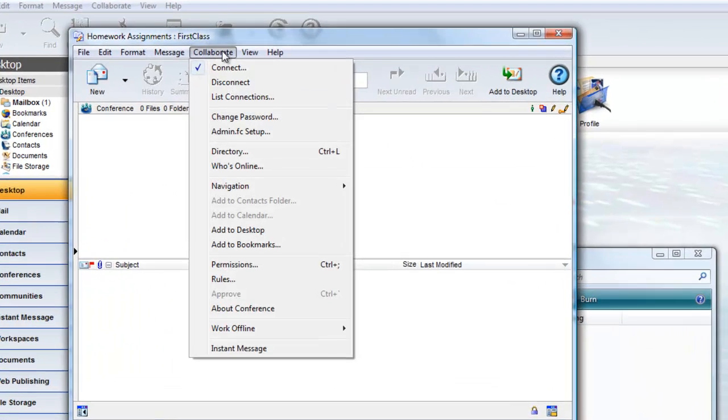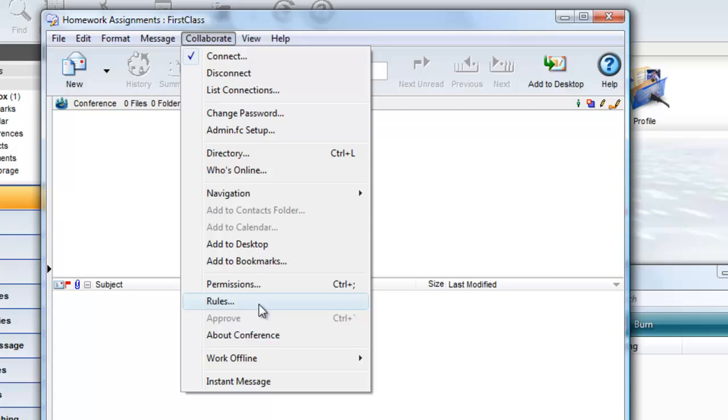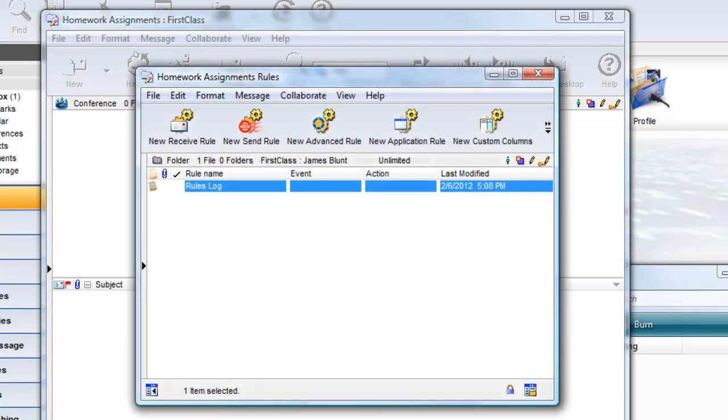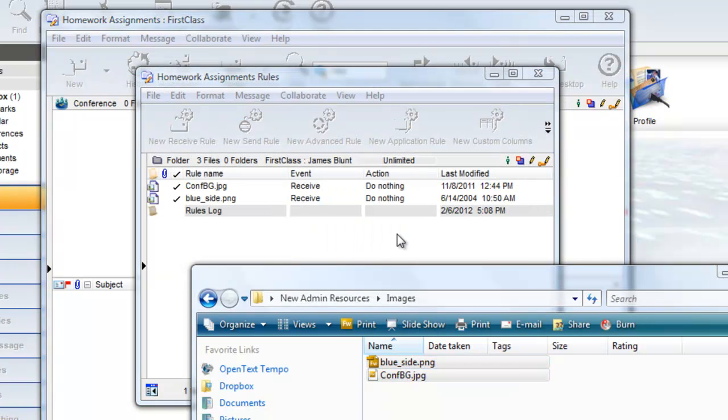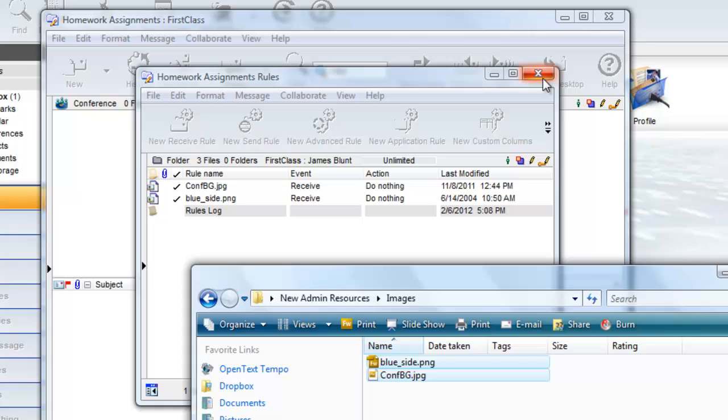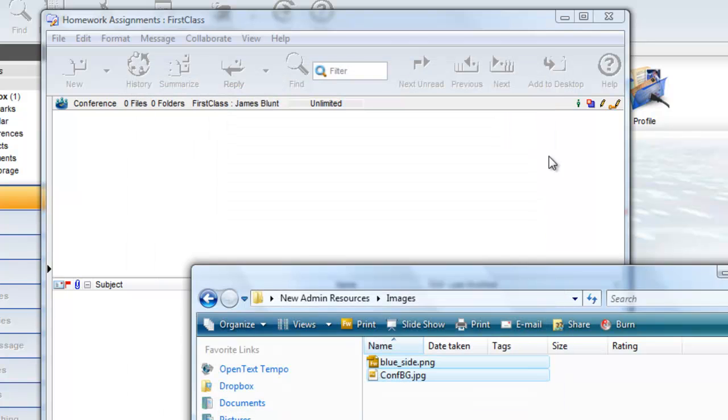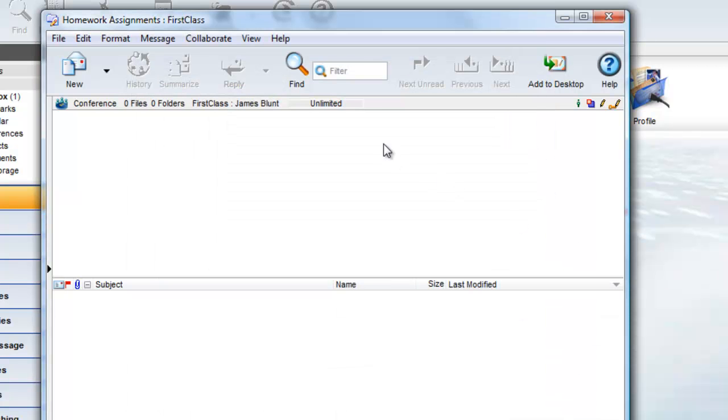Choose Collaborate Rules to open the Rules folder and drag and drop your images into that folder. If we look for these images in the view properties now, they won't be there.